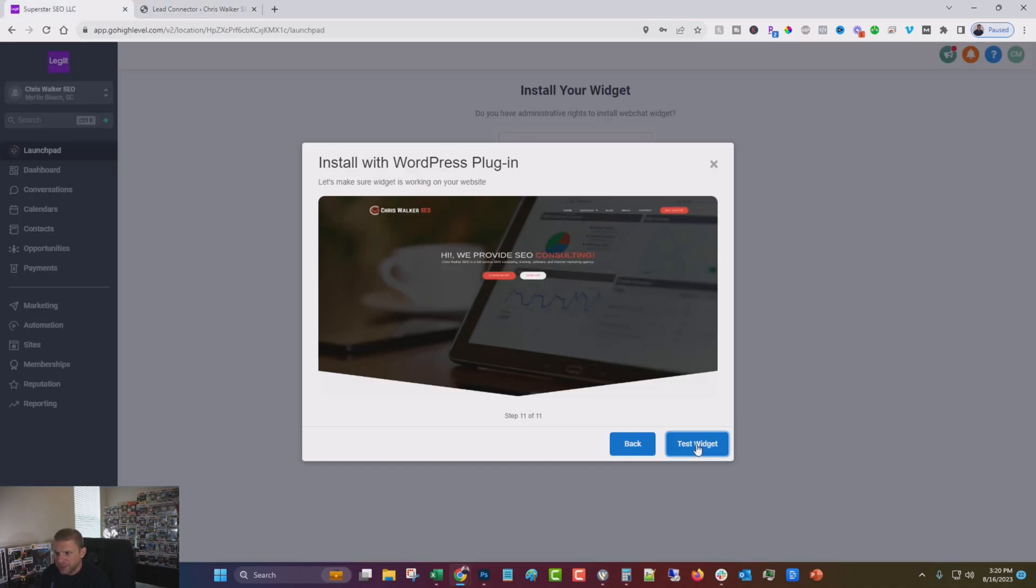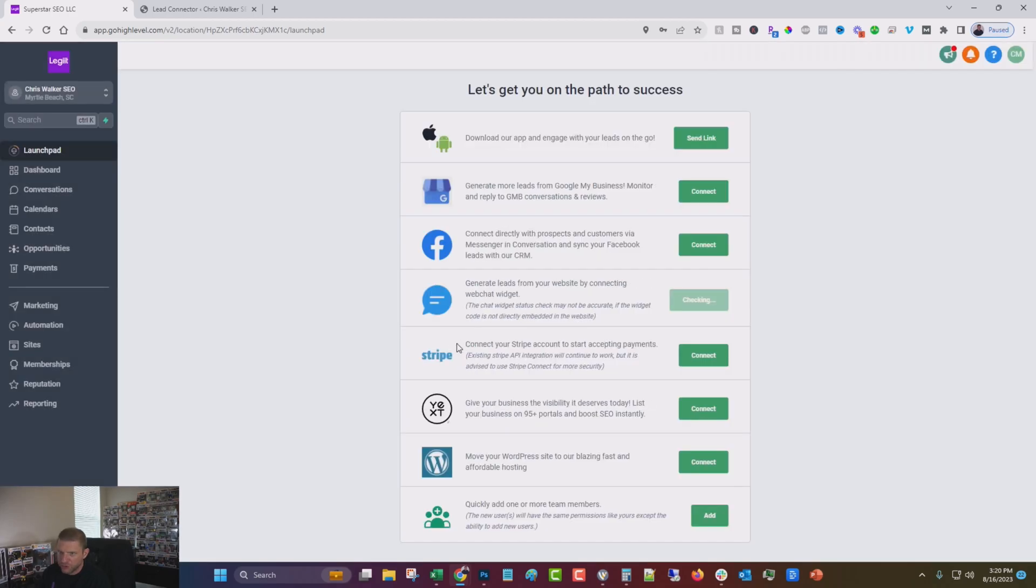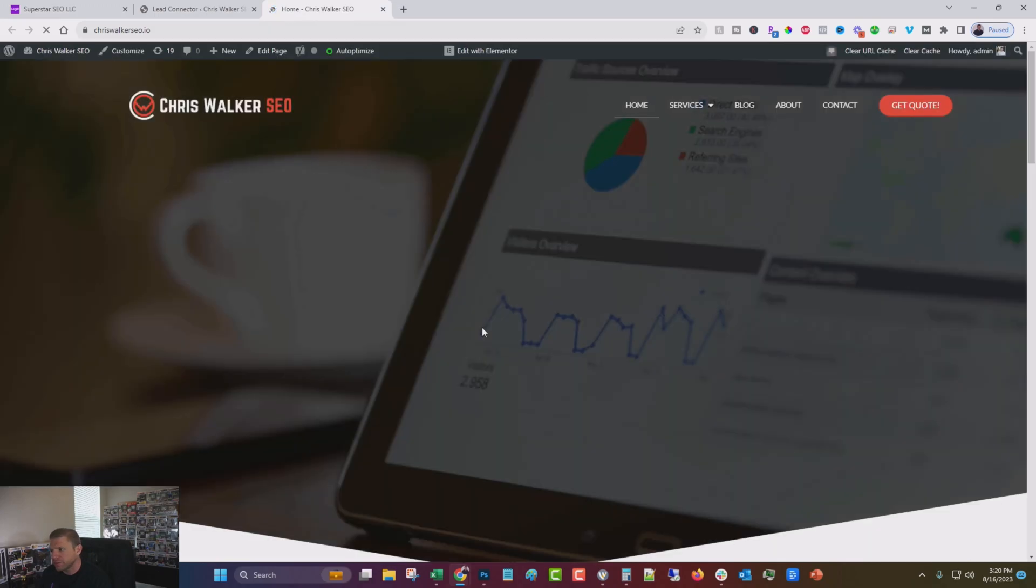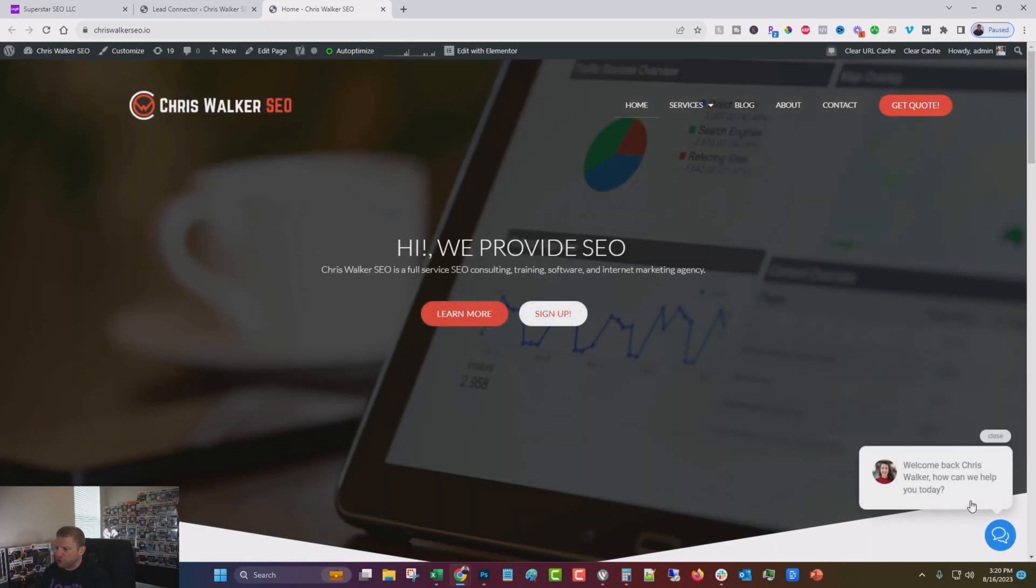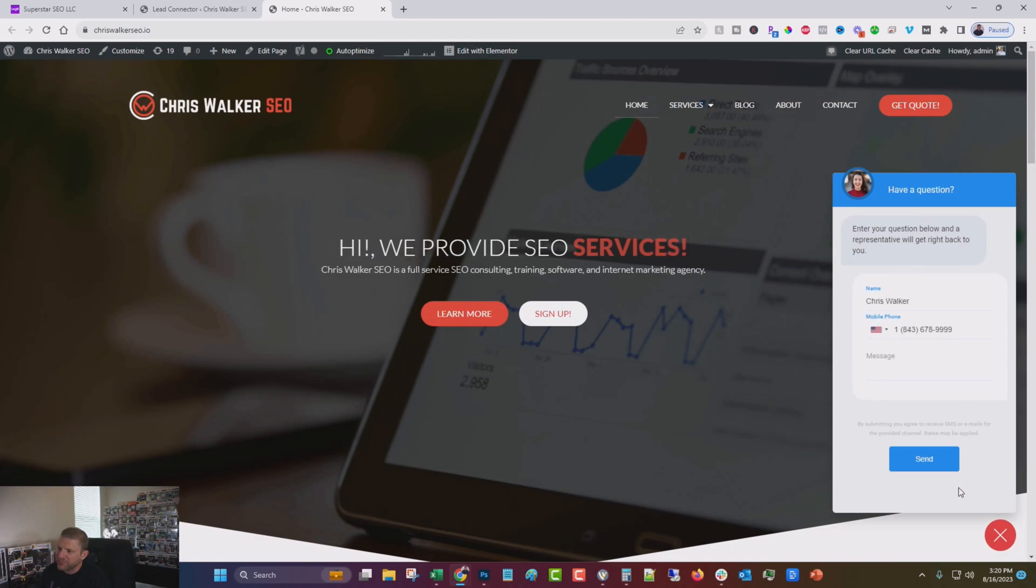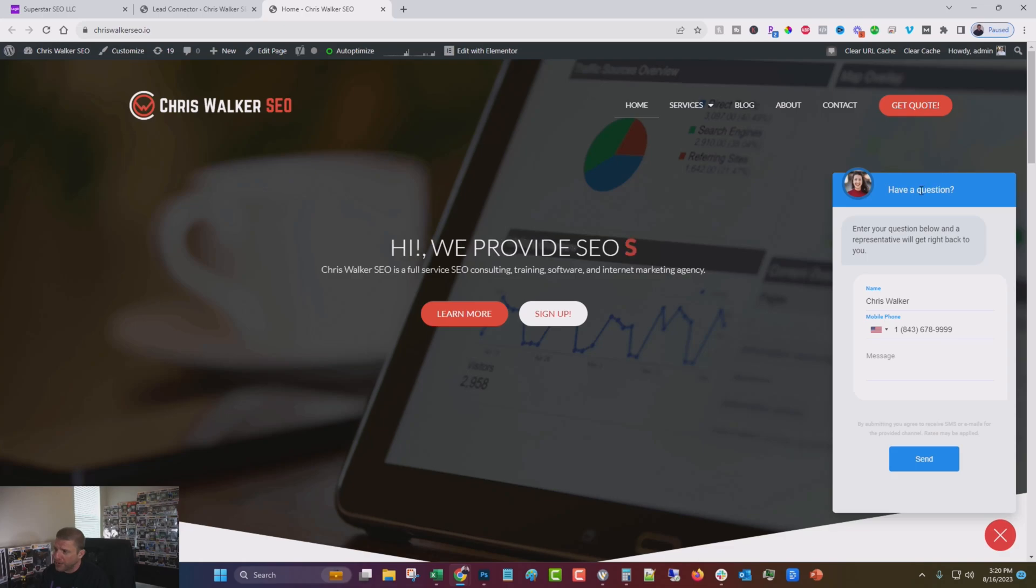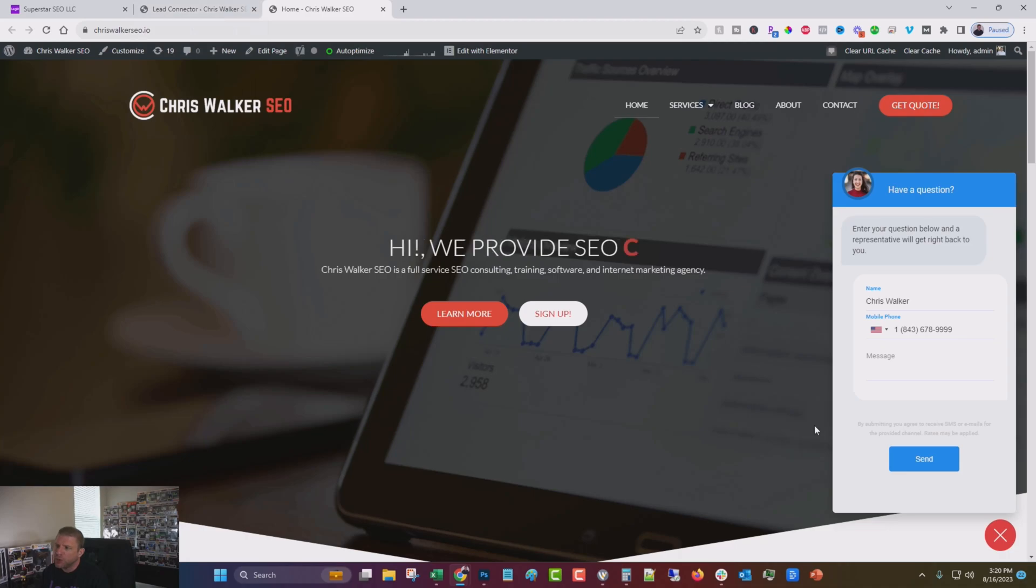Next test widget. Congratulations. It's installed. Now what that did, let's take a look at the site, is installed this chat bot down here. Now it's not exactly a chat bot. It looks similar to like a customer support chat, but what it actually is, is it connects right into your Go High Level.